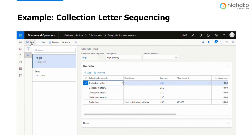Let's take a look at this example of a collection letter sequence. Here you could see that you could also sort the letters as per the priority you want. The letters are arranged in high priority, which means the letter with a higher priority will stay above.